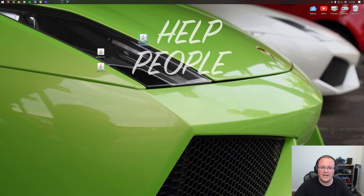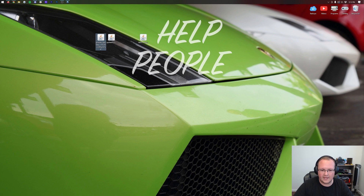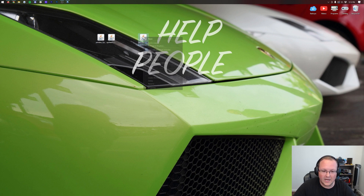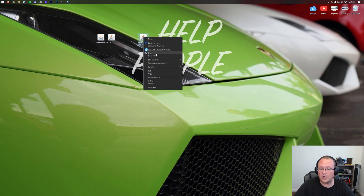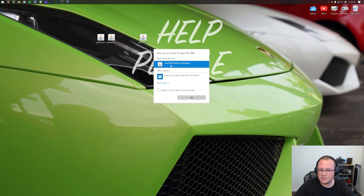The first thing we're going to install is the Fabric installer. To install Fabric, right-click on it, click open with, click Java, and click OK.